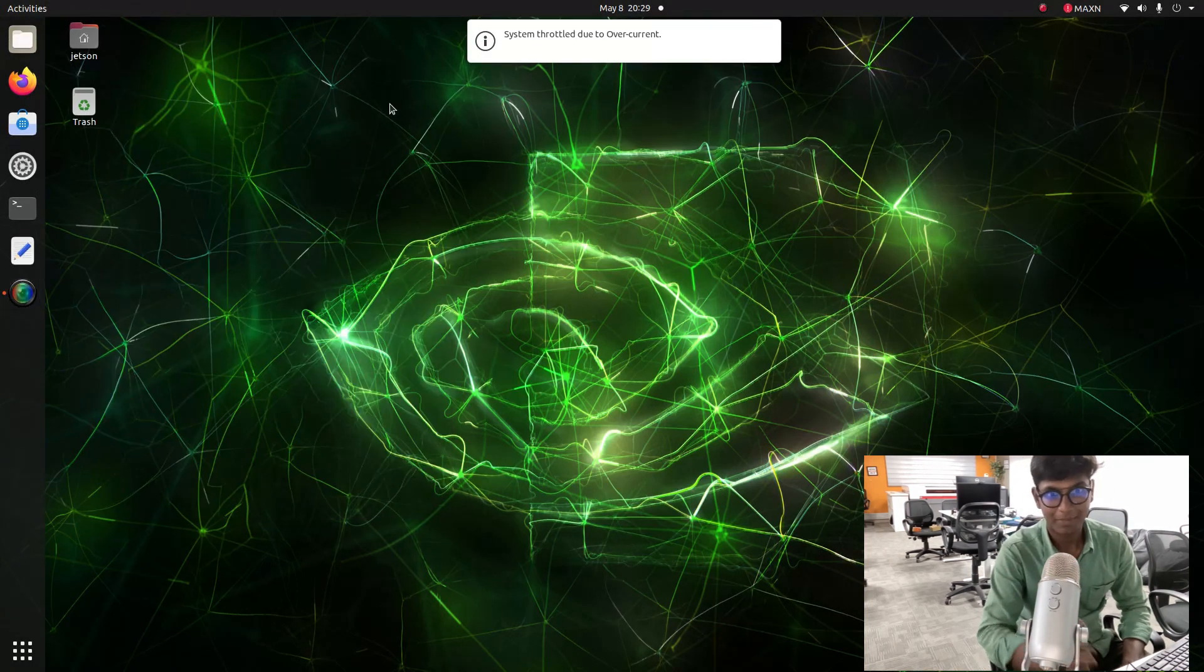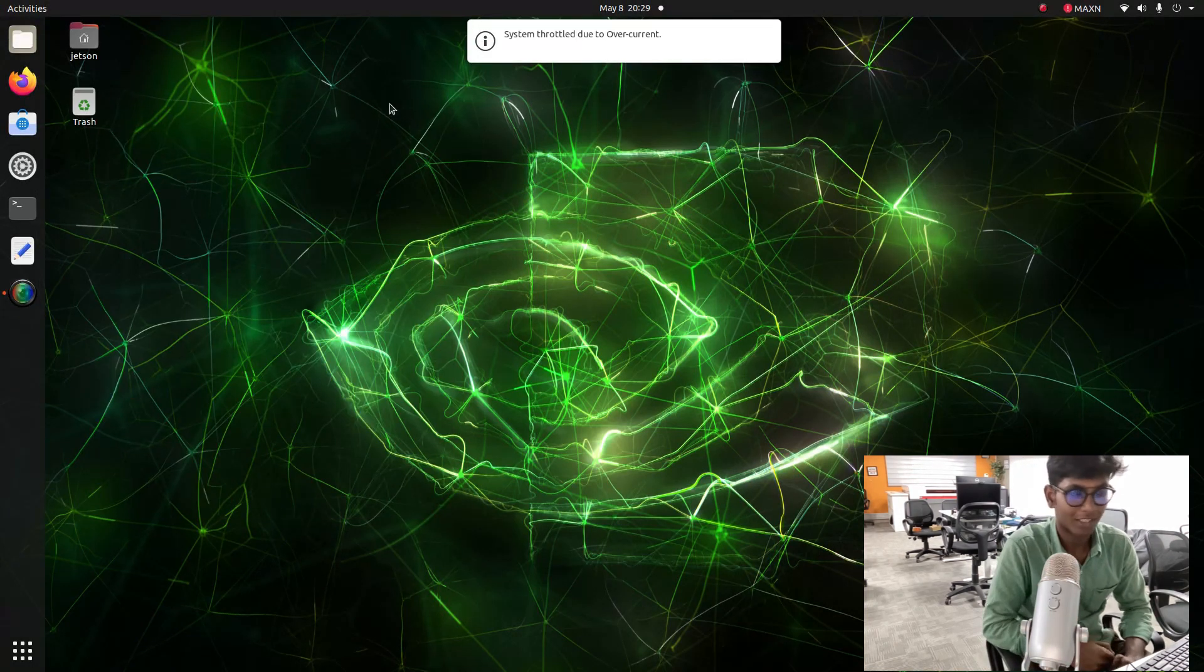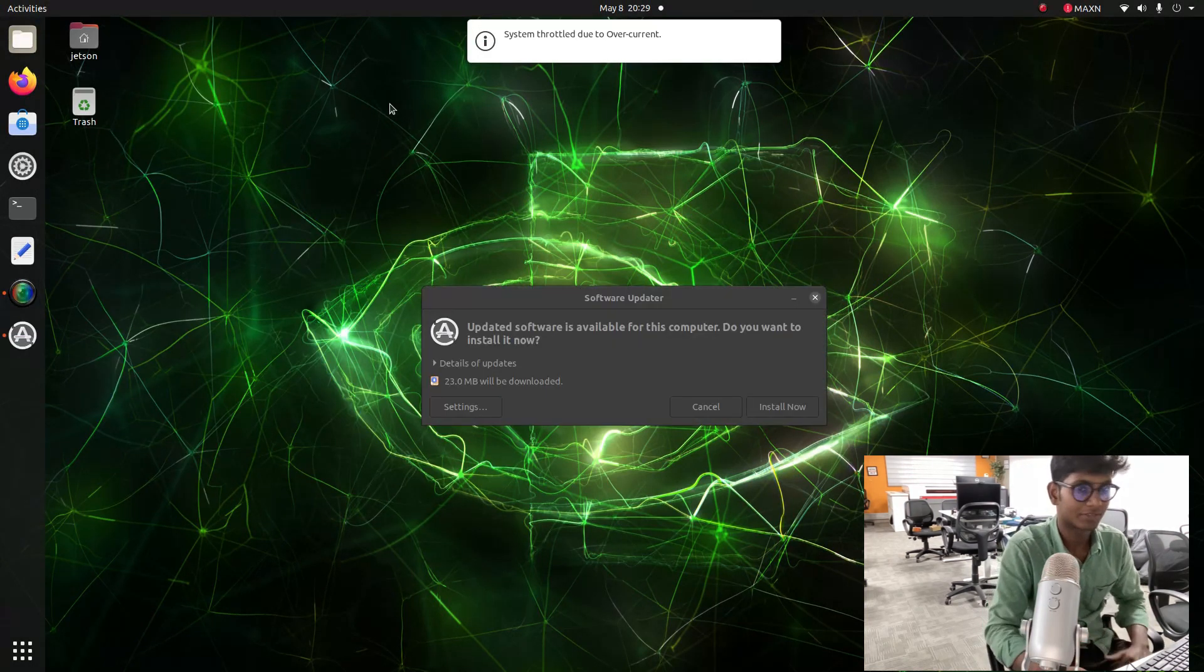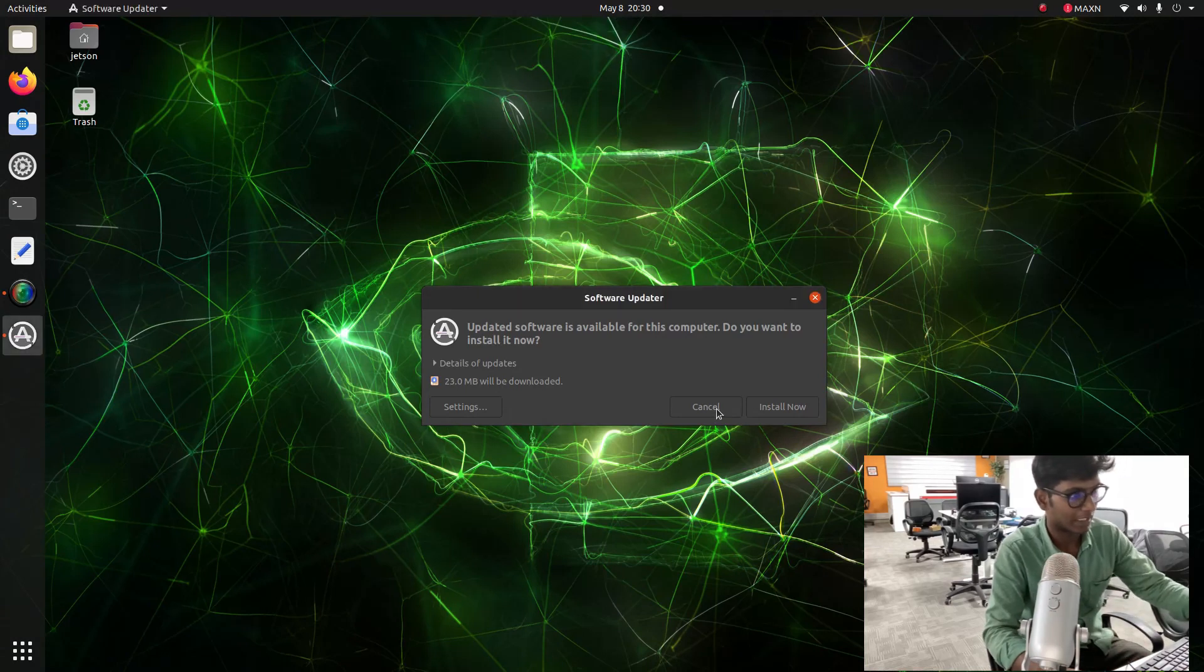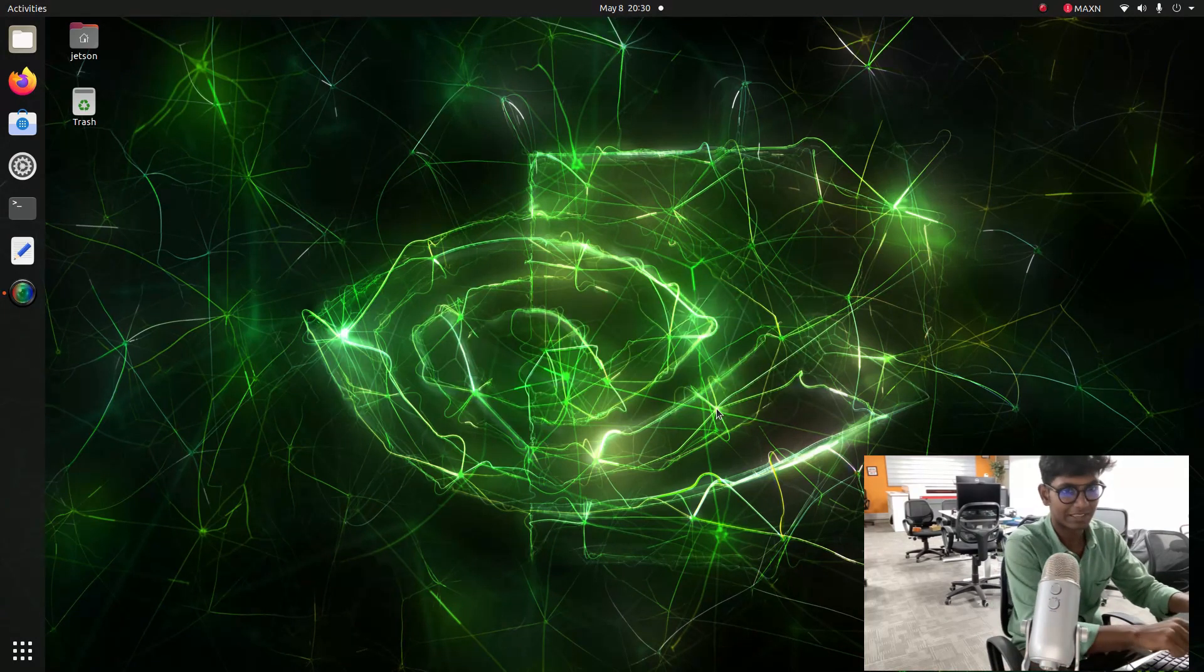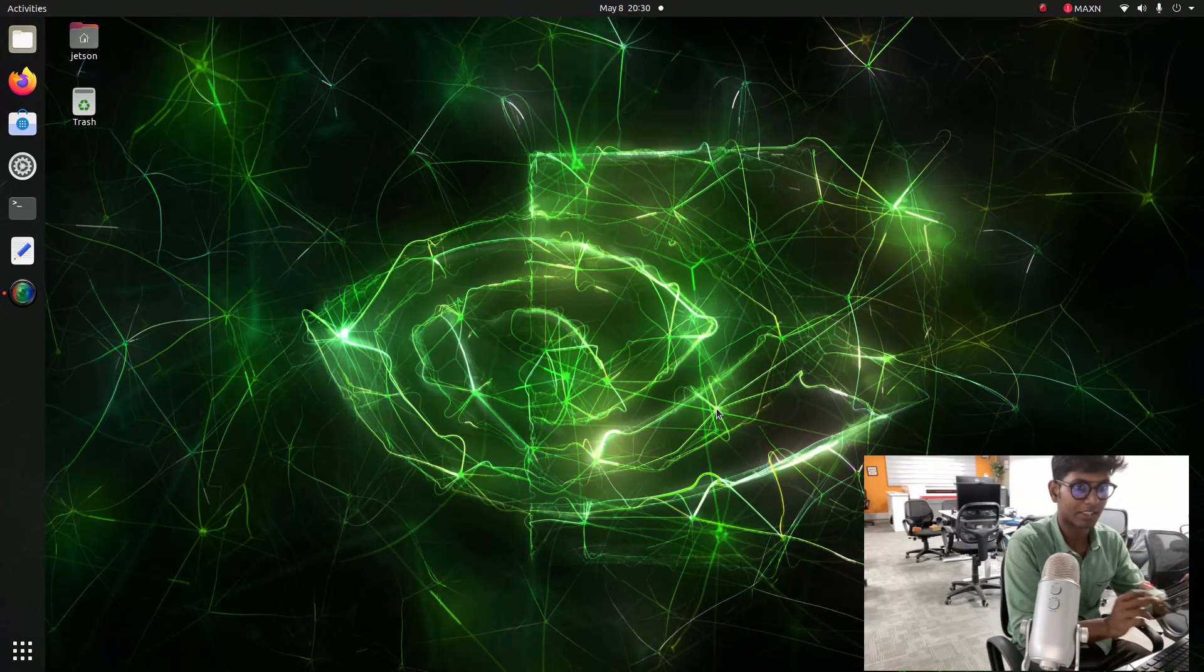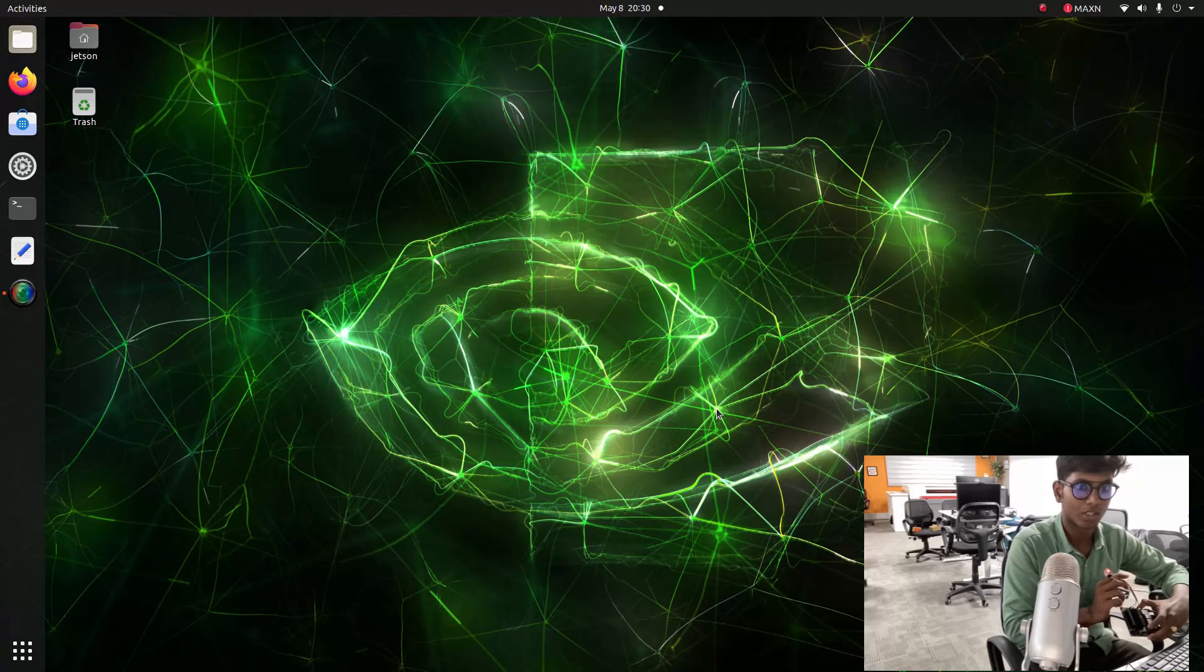Hi guys, welcome back to a new tutorial. In this video we are going to see how to integrate the IMU MPU-6050 sensor within Jetson Nano.